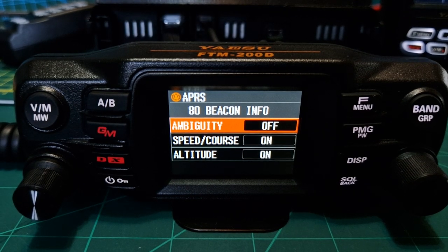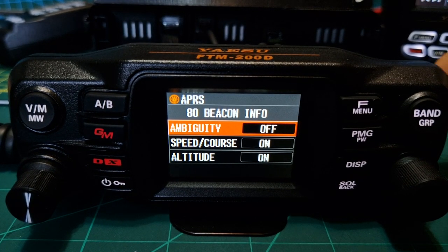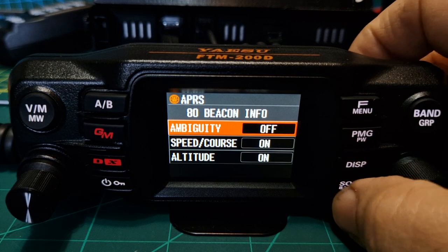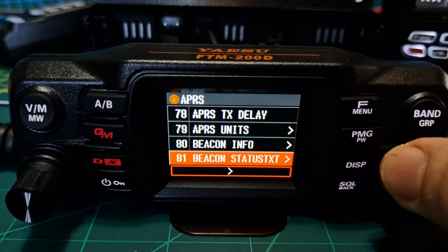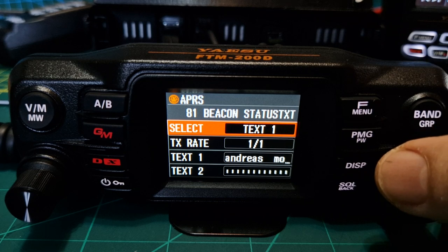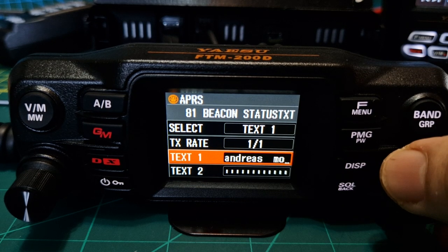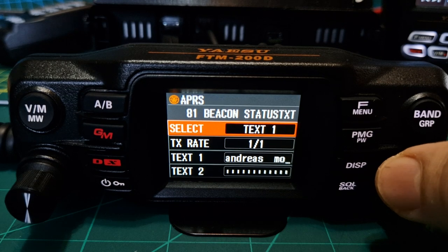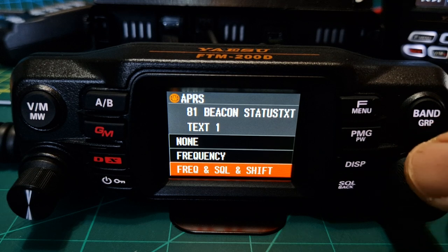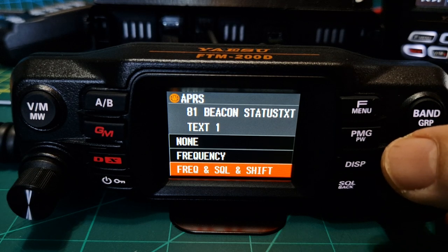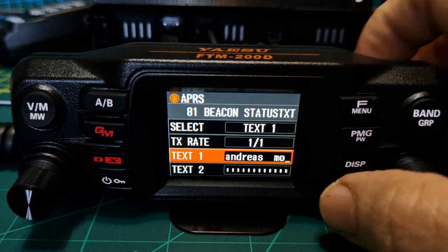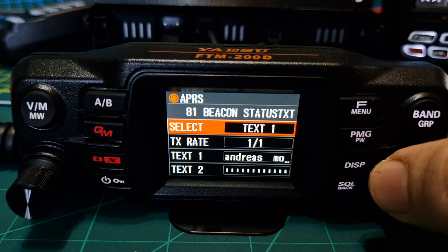Beacon info: ambiguity means it won't give an exact location, but otherwise I've left speed, course, and altitude on. The screen is quite bright — I've noticed you can only dim it so much on the FTM-200, whereas the FT5 you can really dim it a lot. Beacon status TX: I have added a text — you just scroll down, add your text, then on 'number select' choose the number of the text you want to use. You can choose between none, frequency, and frequency squelch and shift.